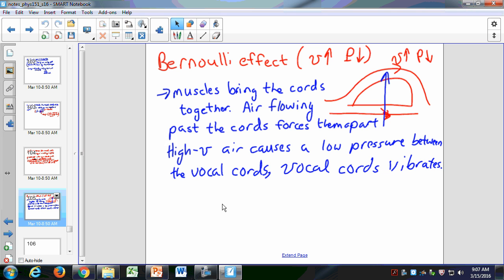Last time we left off with the Bernoulli principle and how it works with your vocal cords. Your vocal cords are pulled apart by the muscles, and then you force air between the vocal cords. Because you have that high-velocity air, you get a low pressure — Bernoulli's principle says high velocity means low pressure. Because of that low pressure, the vocal cords come back together, and that process of coming together and going apart is what physically creates the sound.